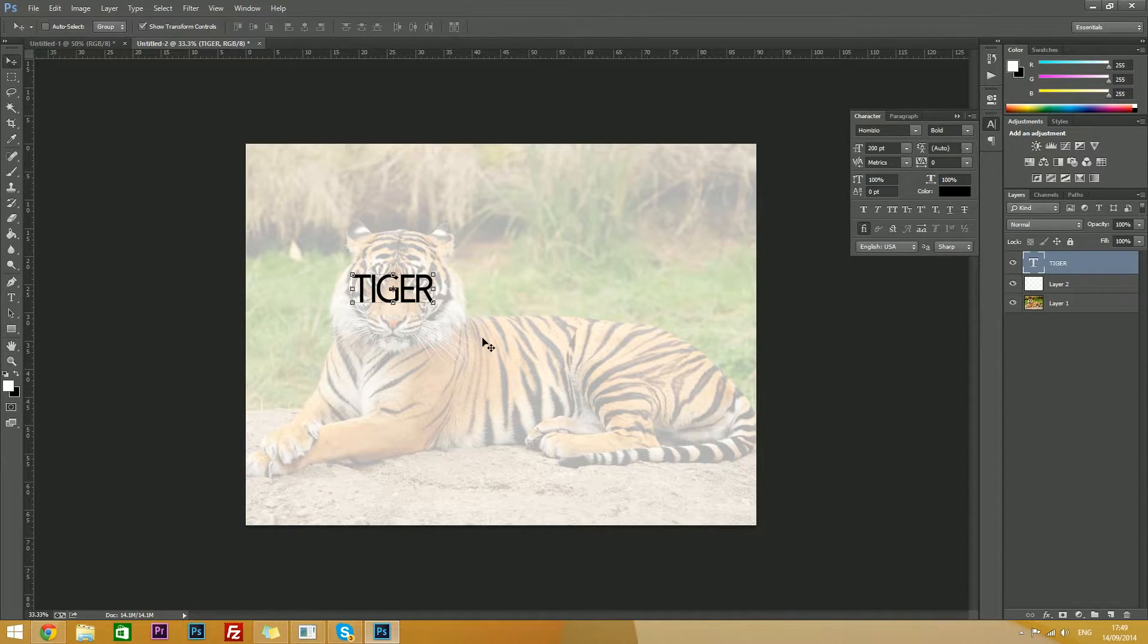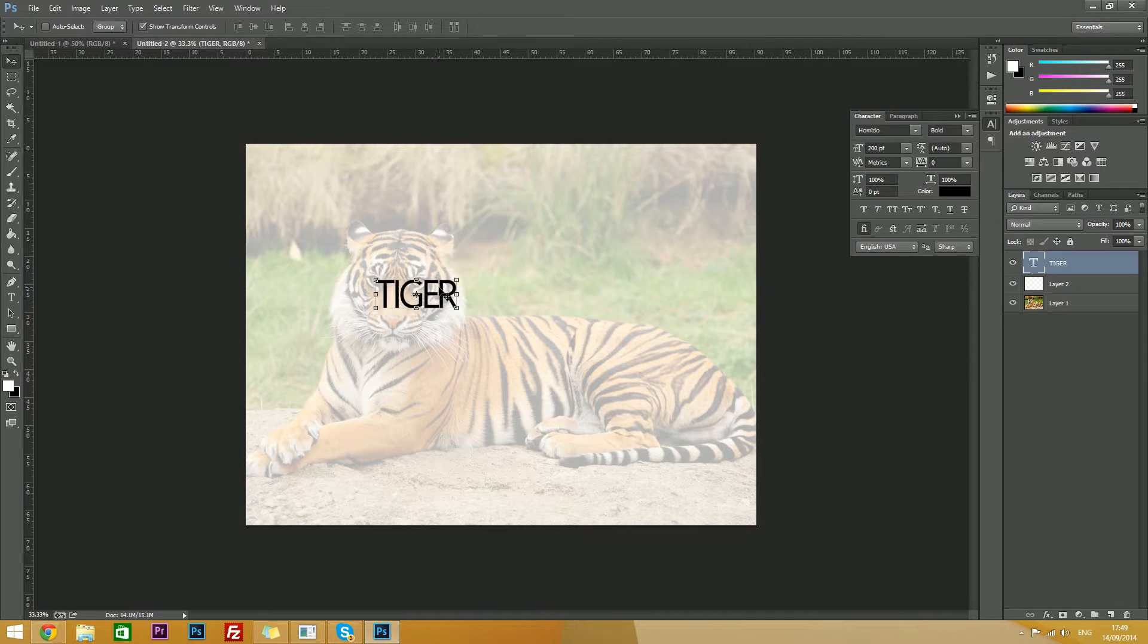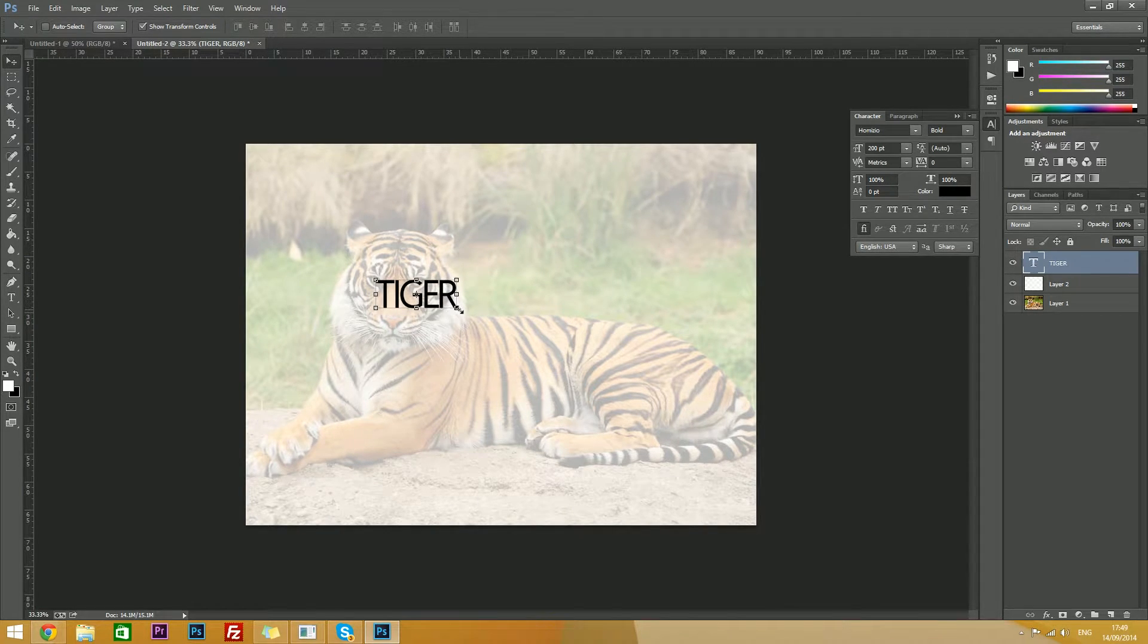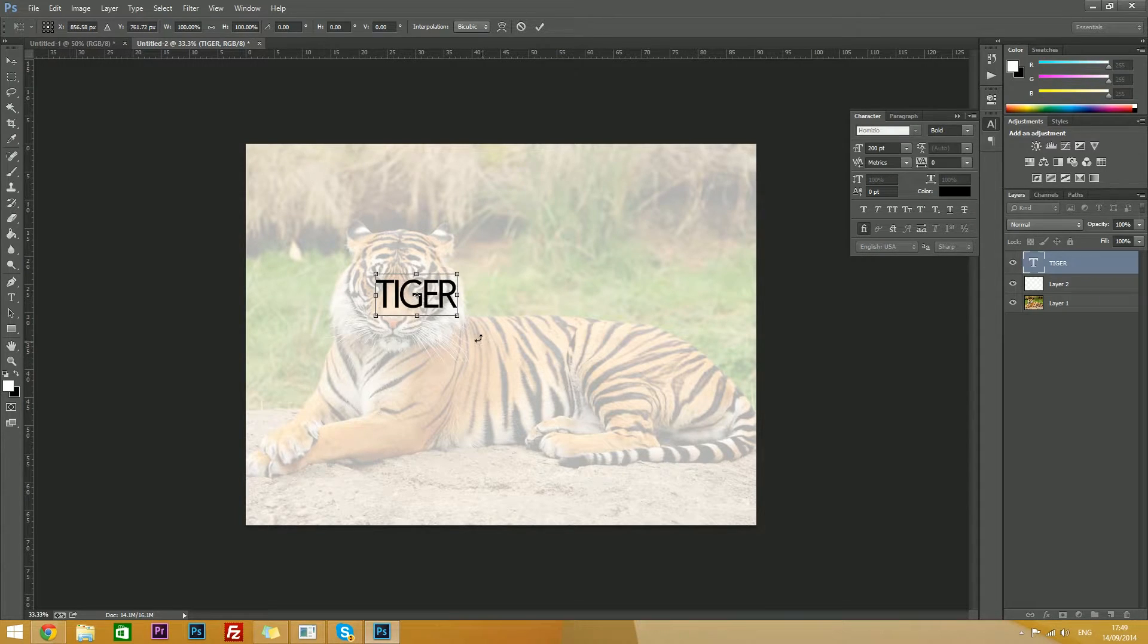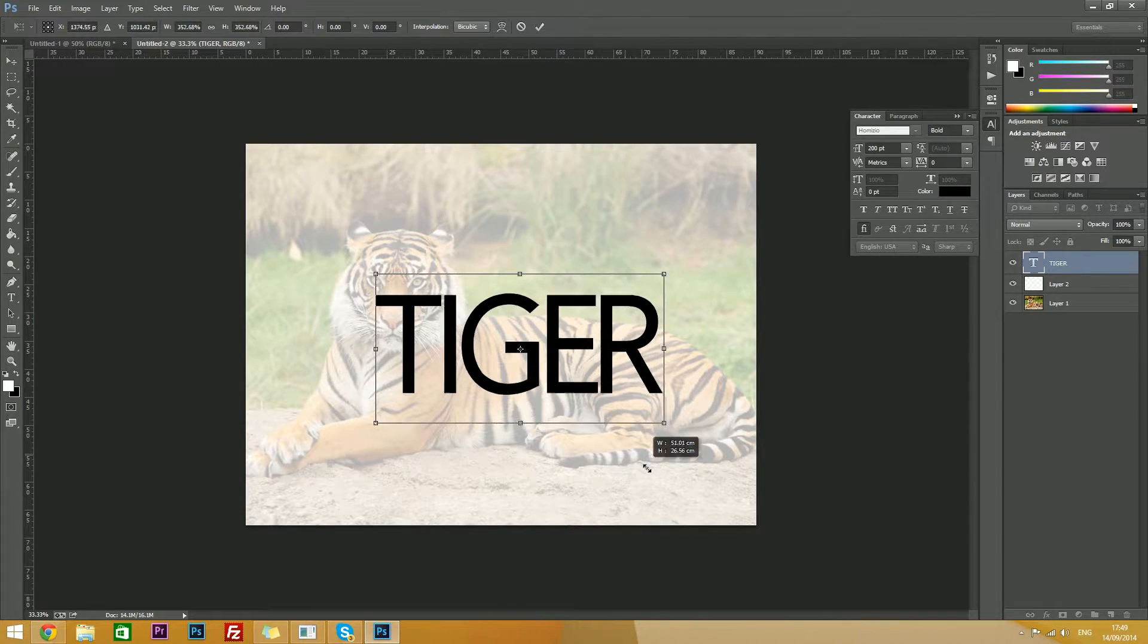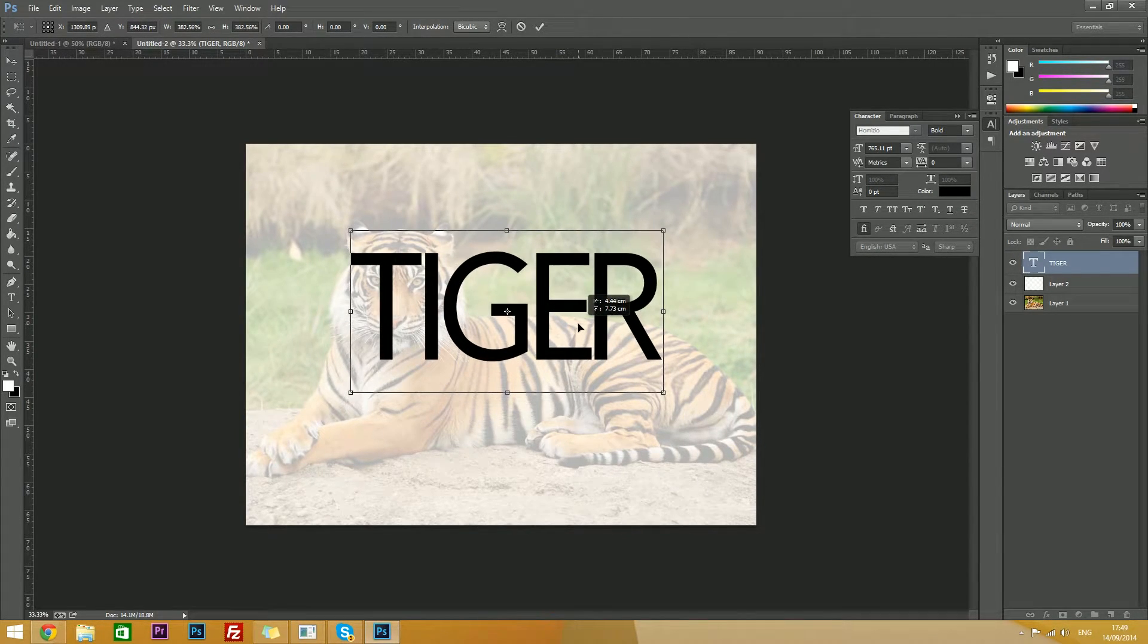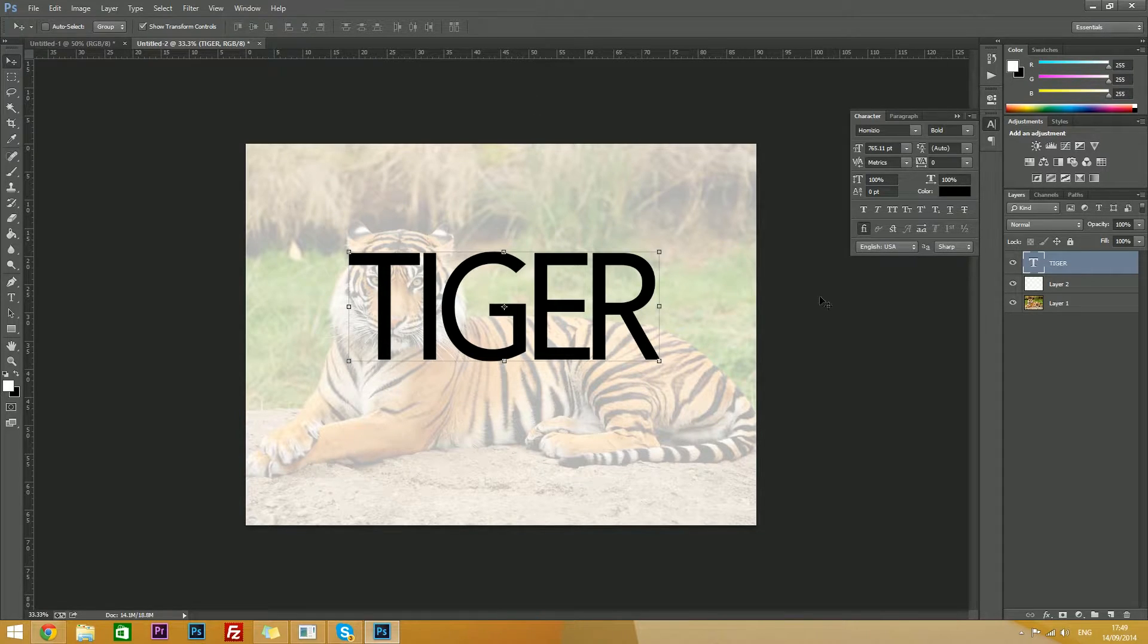Then resize it to any size of your choice. If you want to retain the aspect ratio, hold shift and resize. Hold shift and resize like that, to anything of your liking. Then hit the tick to verify your changes.